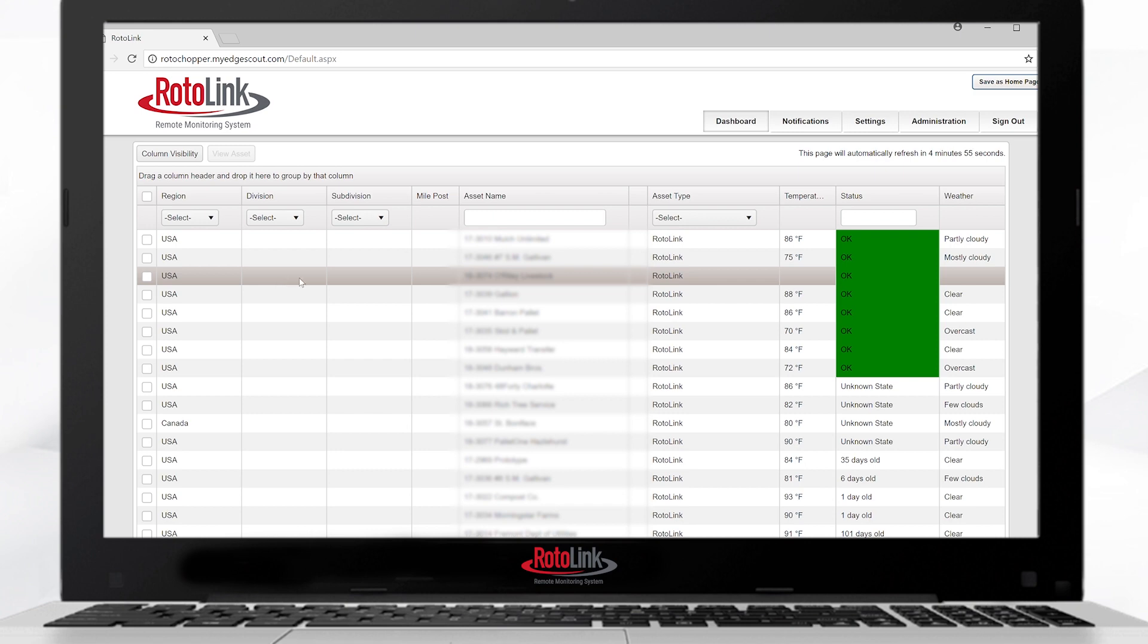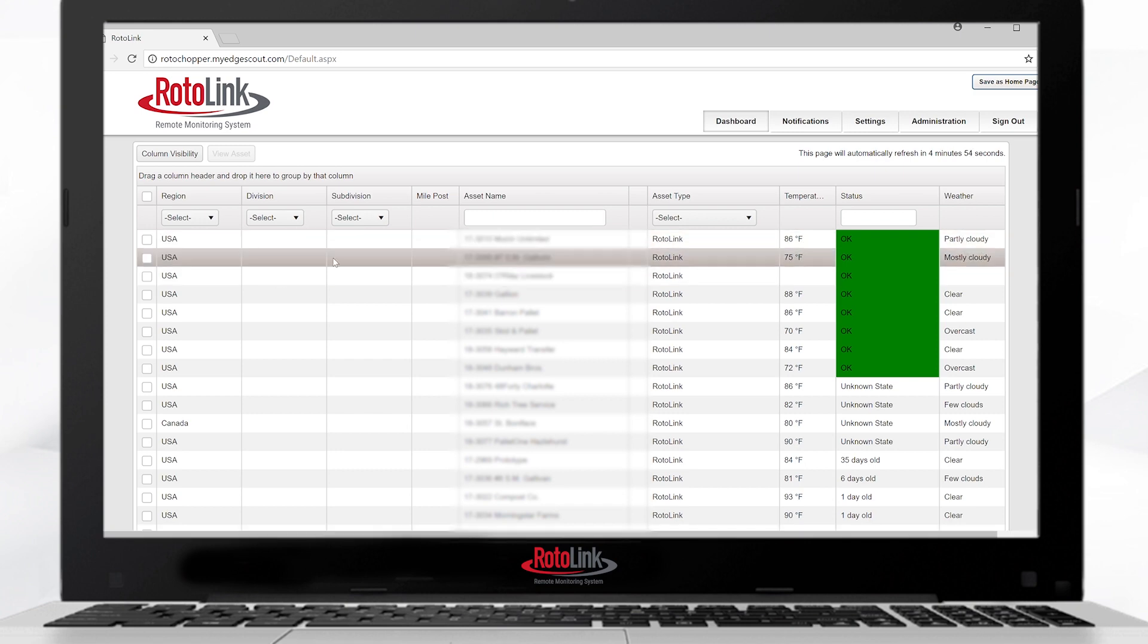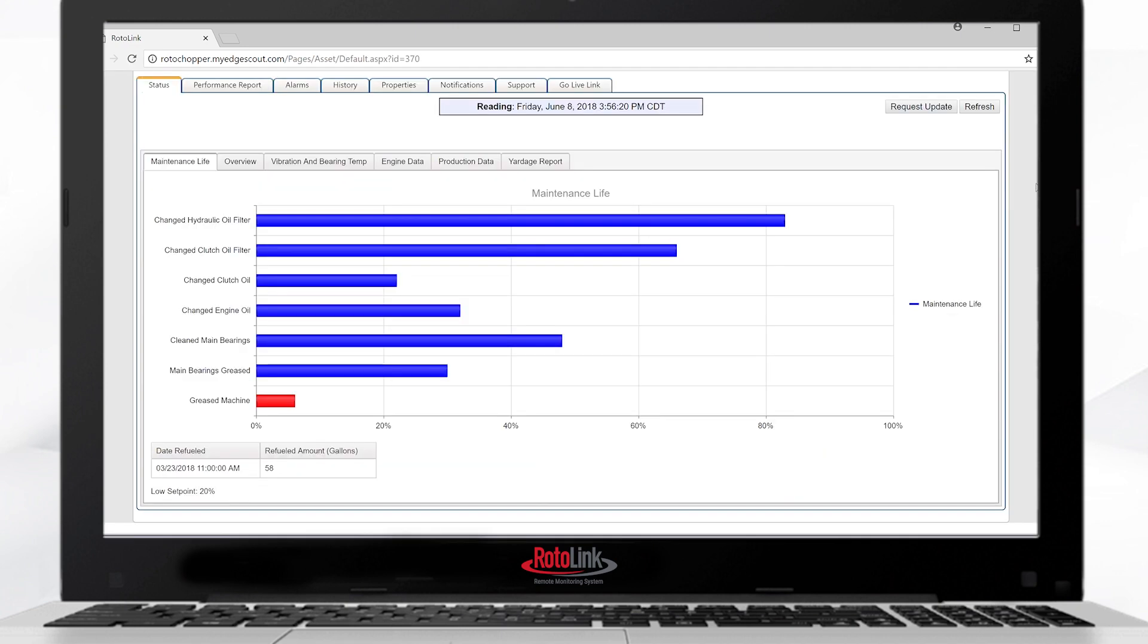Once you get to the home page, double-click on the asset you wish to monitor. The maintenance life tab will show the life remaining on each of the listed items. The bar will turn red when the life is below 20%. If you hover your mouse over the bar, it will show the actual amount of each remaining life.